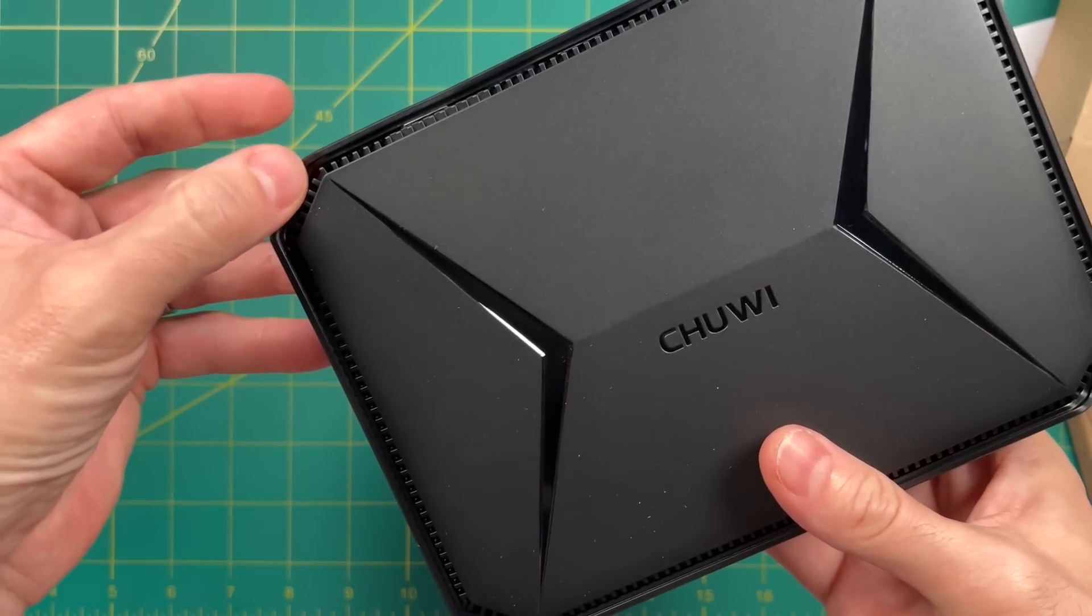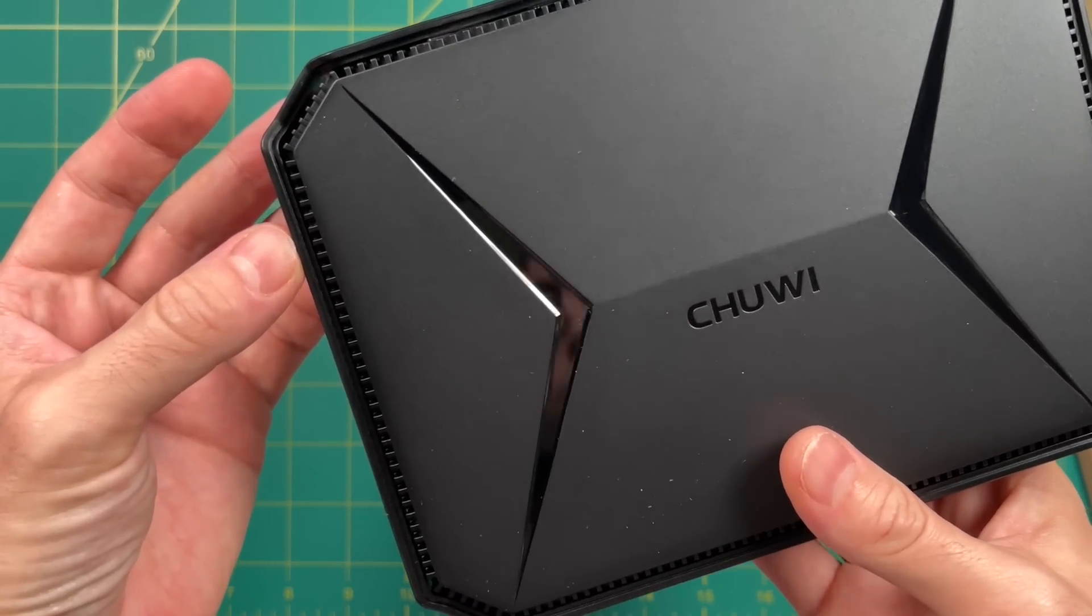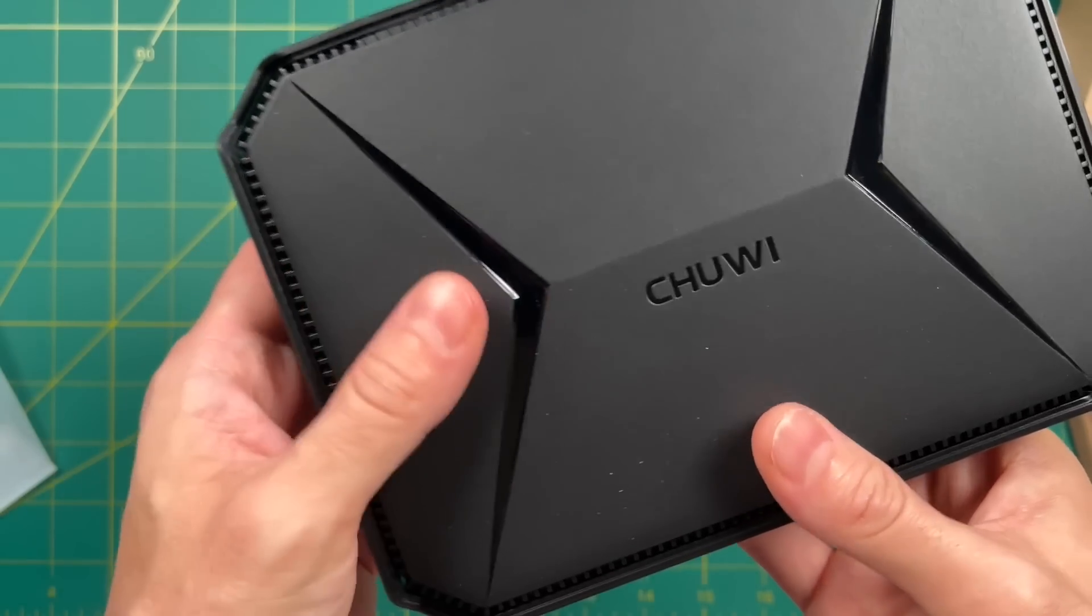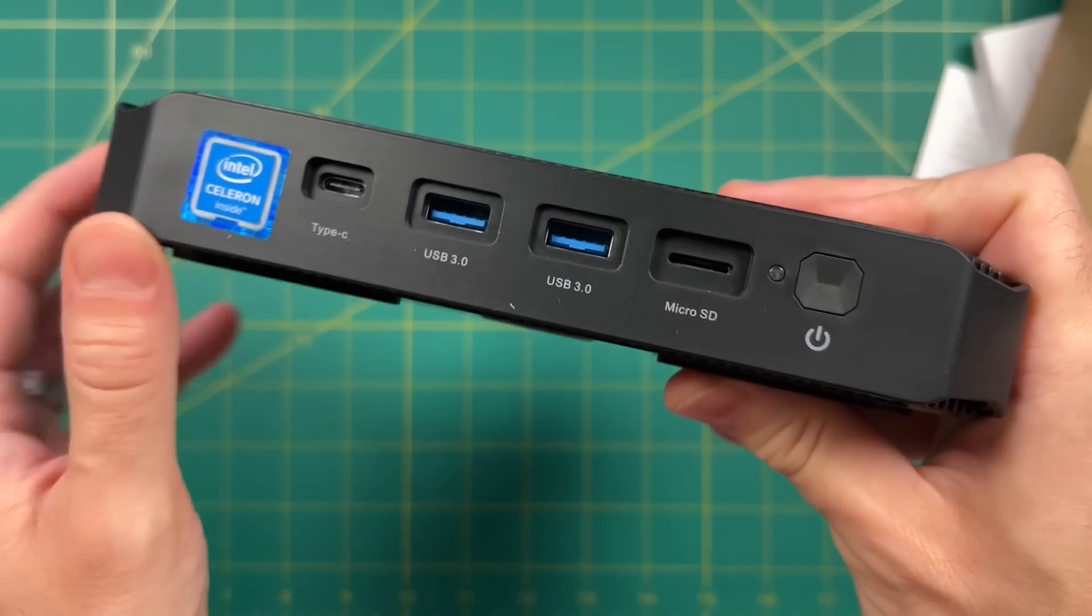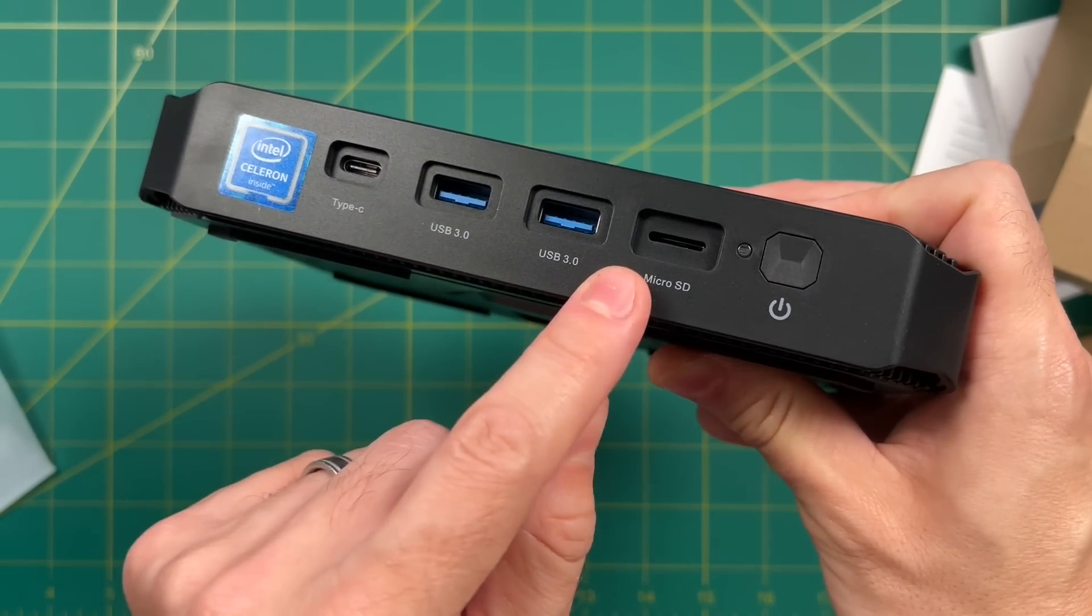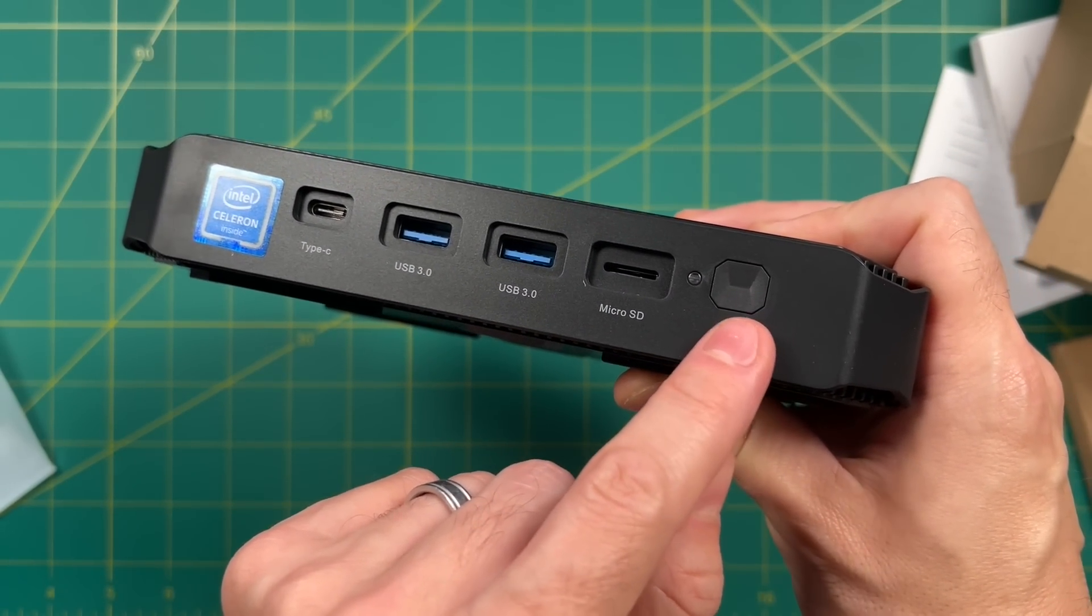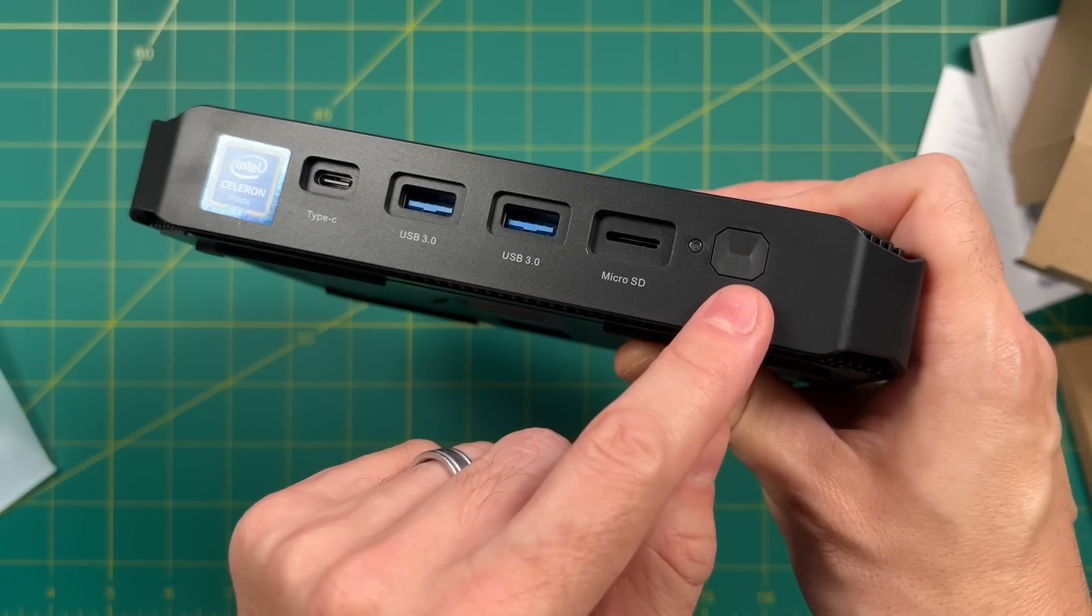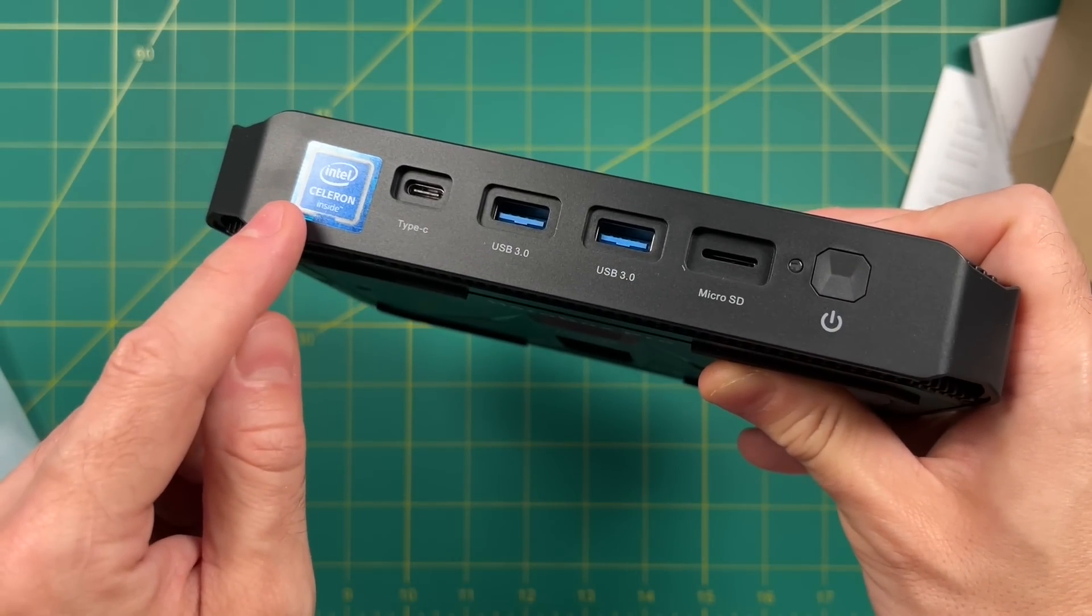On the front, we have USB Type-C, two USB 3.0 ports, microSD port, and the power button. And a big old sticker that lets you know it's a Celeron processor.